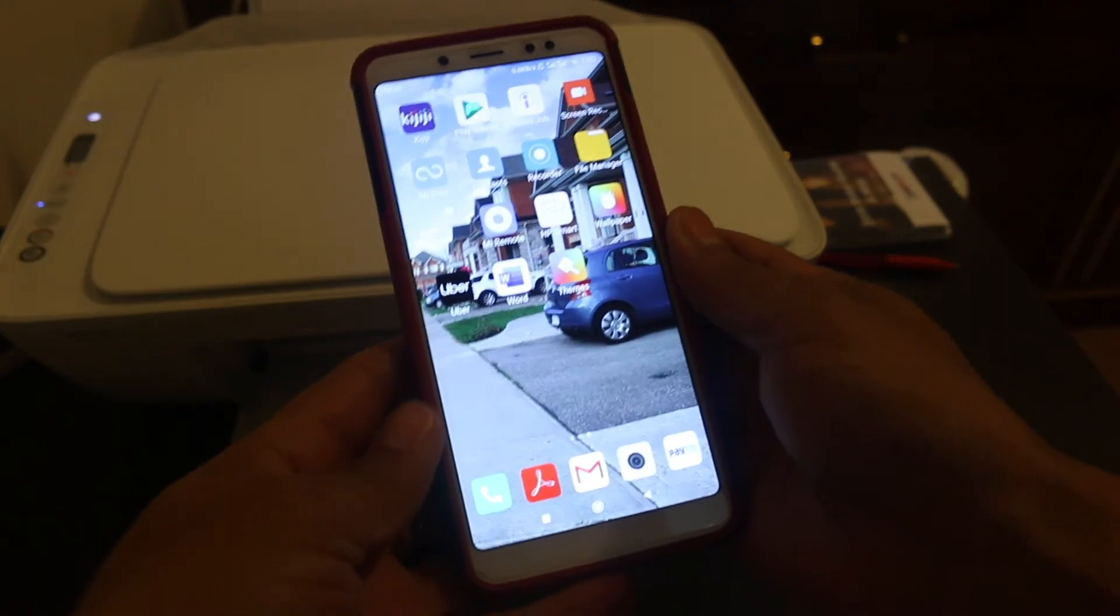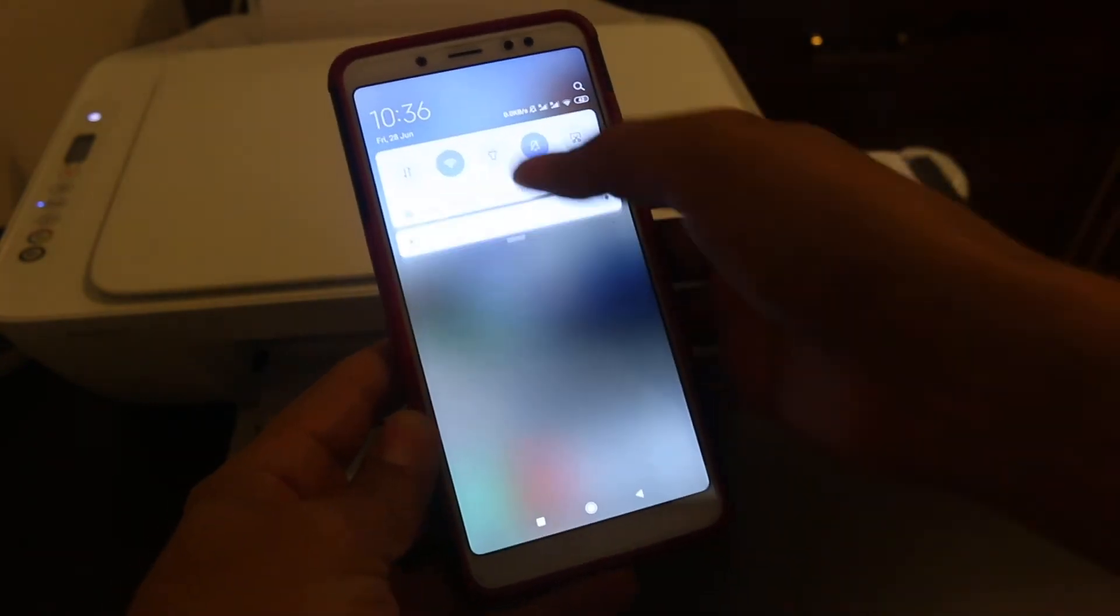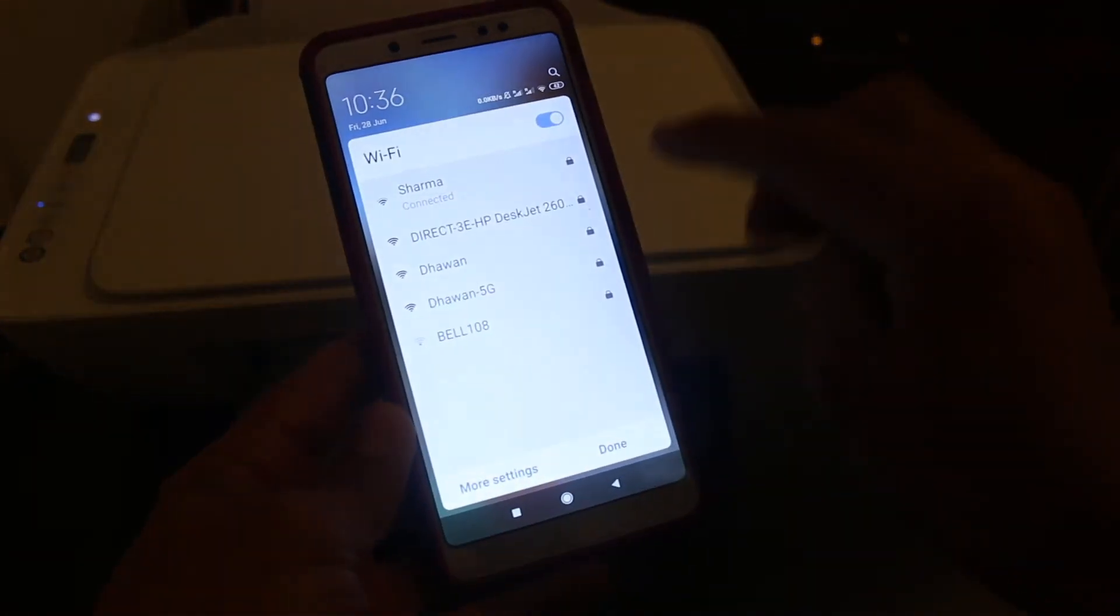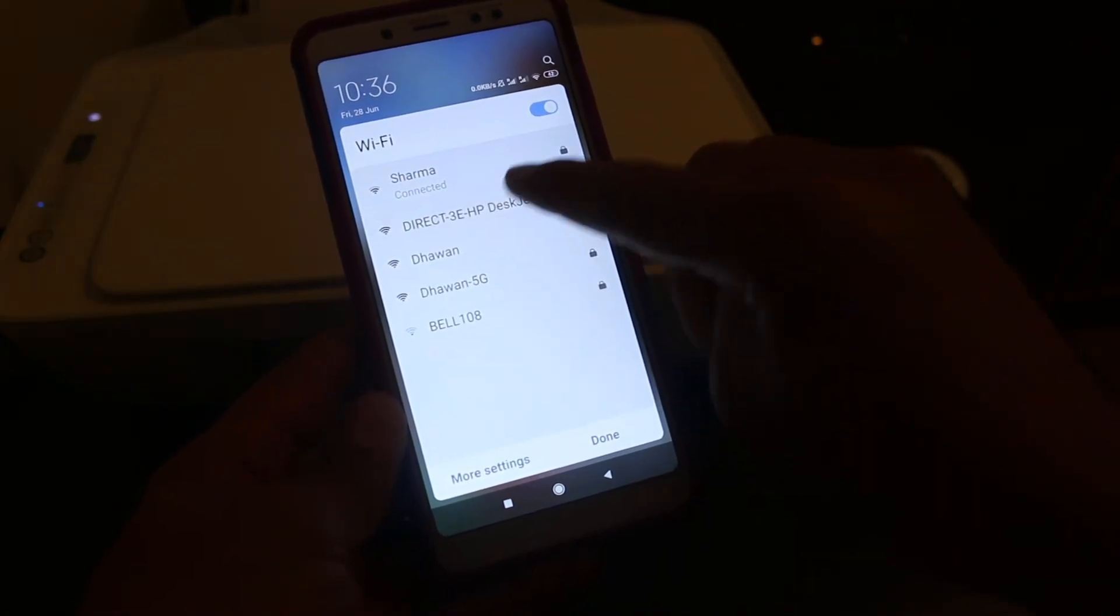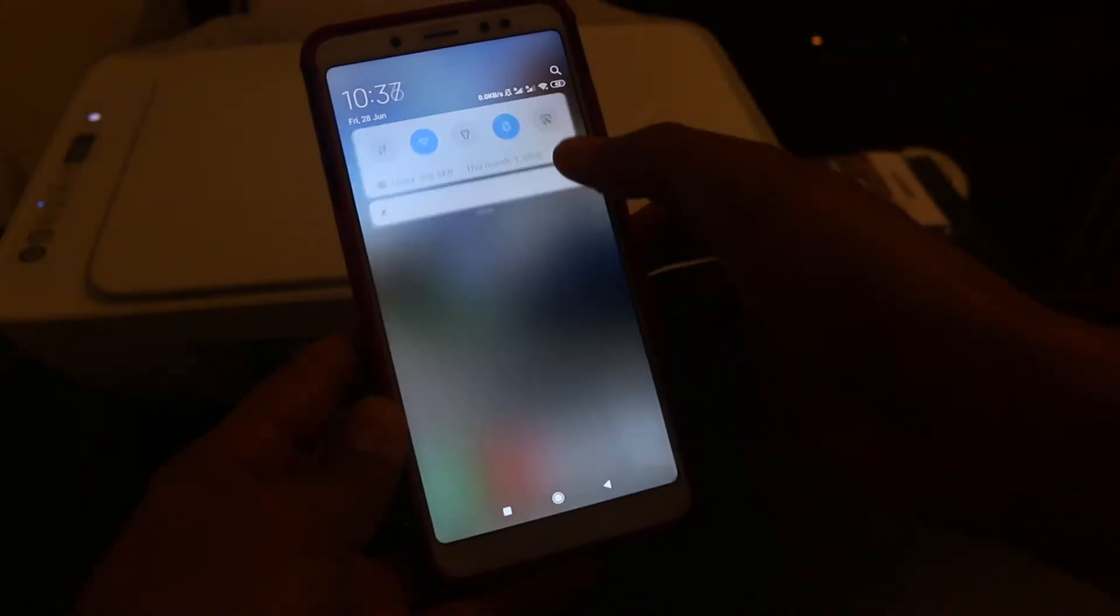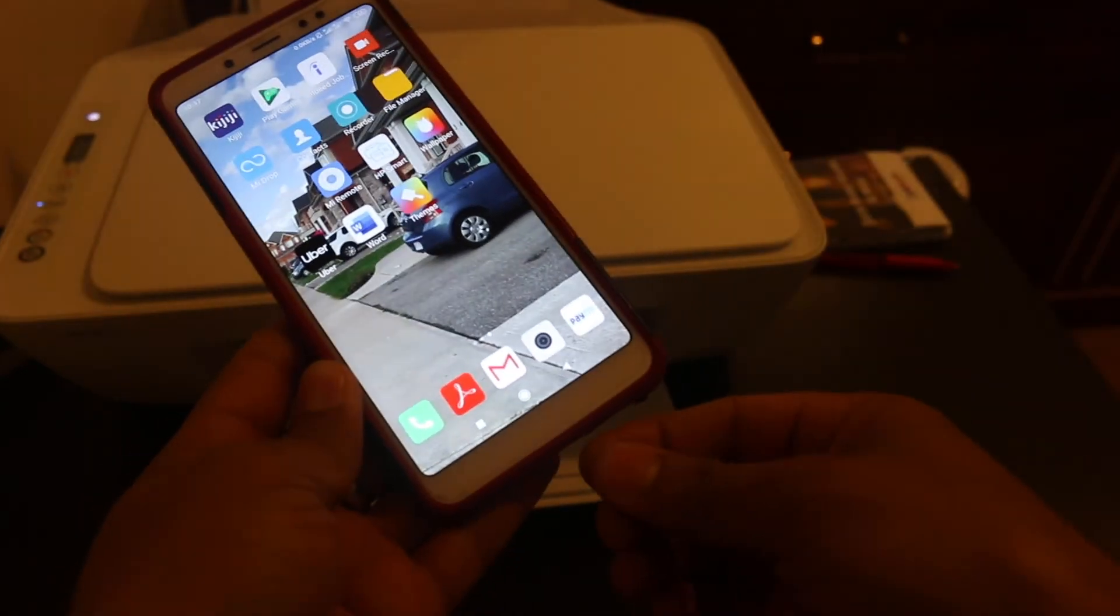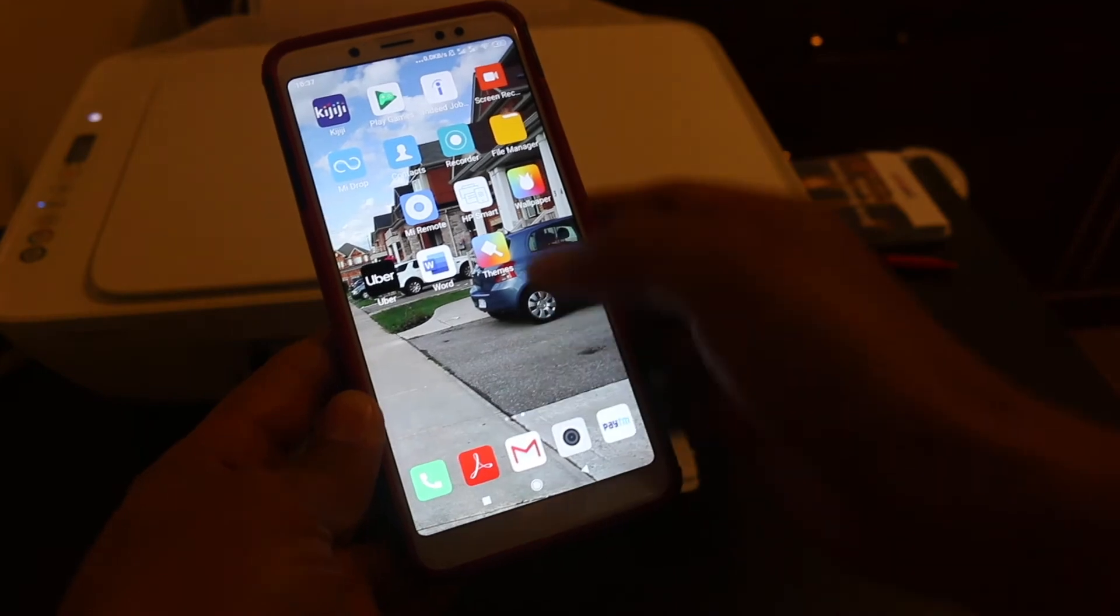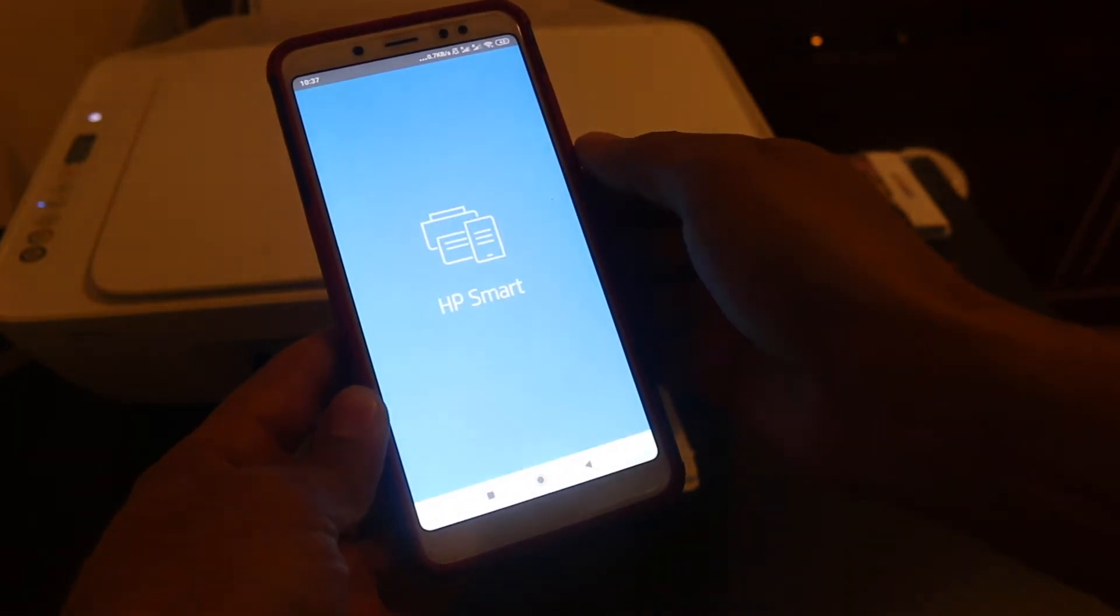The first thing we need to do is switch on the printer and switch on the Wi-Fi on that. Now connect your mobile device with the Wi-Fi, and if you don't have Wi-Fi, just connect the wire with the OTG cable. The next step is to press on the HP Smart tab.